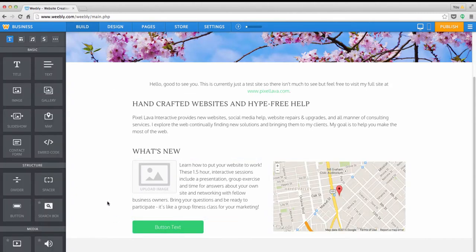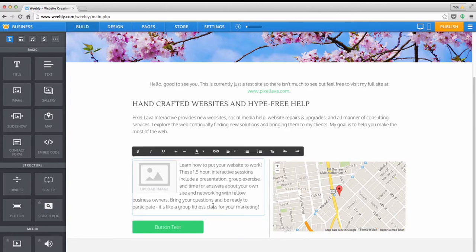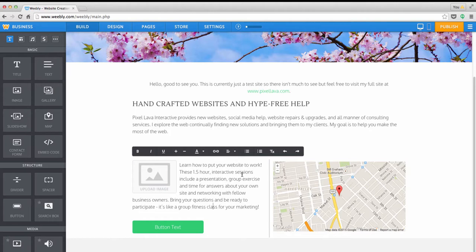And they all work similarly in that once you have them on your page, you can just click once on any of those modules to get a context-sensitive menu that will give you options for working with that specific module. So we click into the text module, we get a text menu.